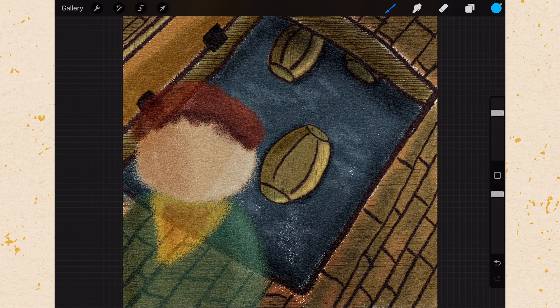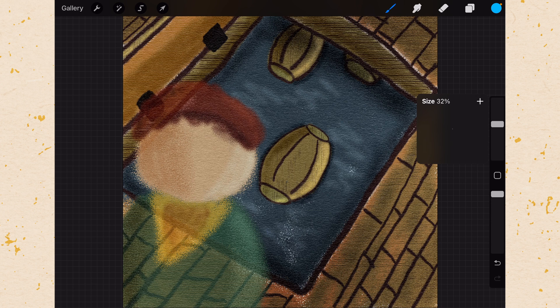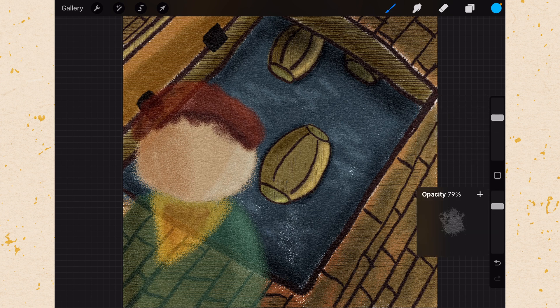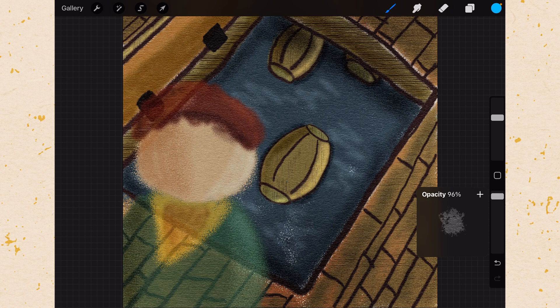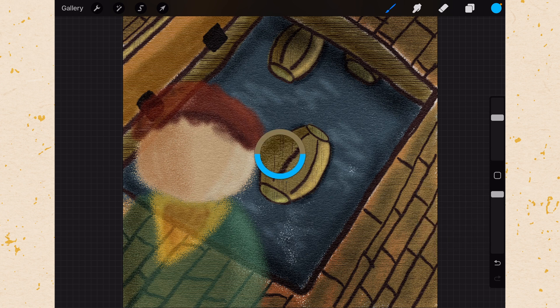And then on the right hand side you have your sliders. You can slide up and down to change the size of your brush. You can slide up and down on the one below that to change the opacity. Then you have this little button here which you can set to do different things.